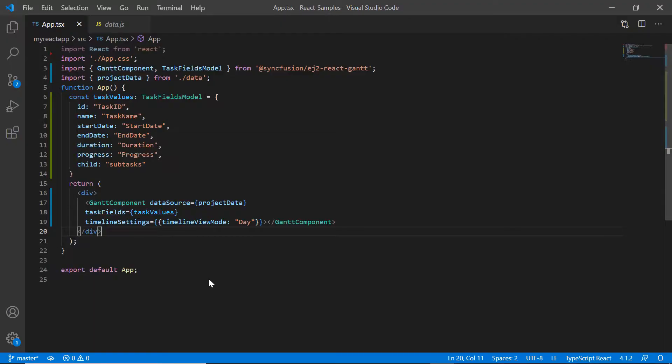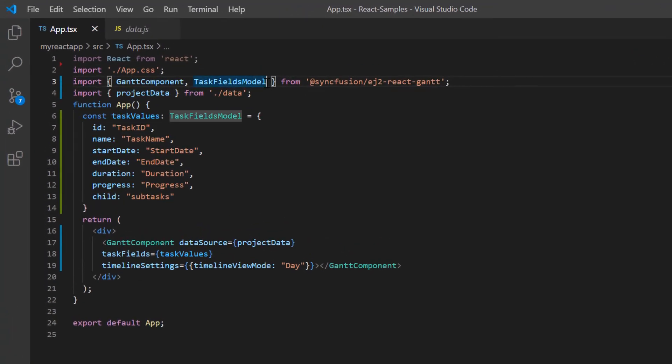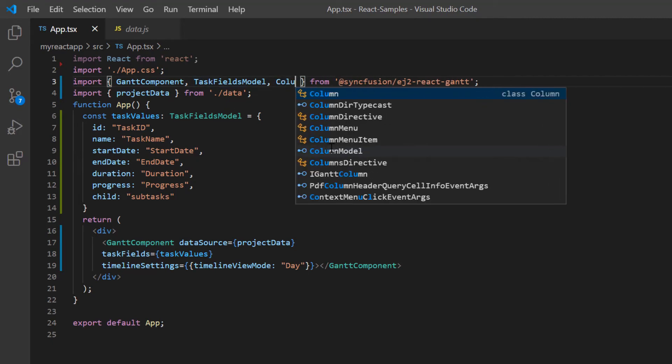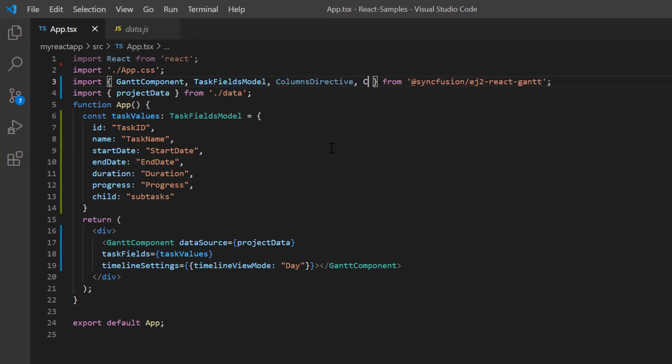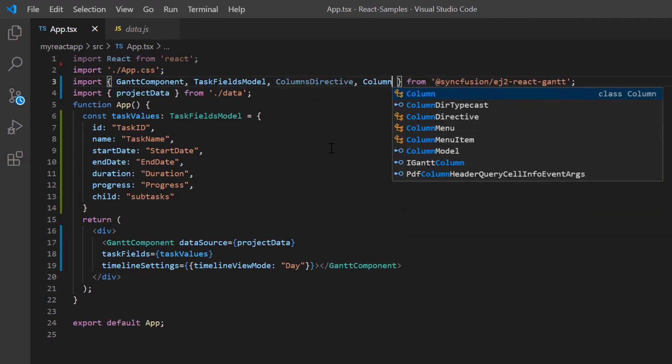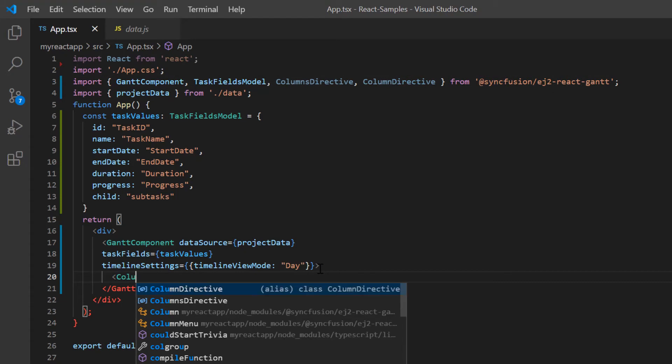I can customize the column name and display selective columns in the Gantt chart component using columns directive. The columns directive has an option to define columns as an array and use column directive to customize individual columns. So I import the columns directive and column directive from the Gantt package and define them in the Gantt component.